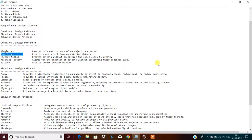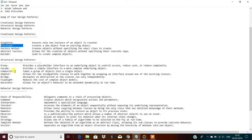The facade design pattern — also called session facade — provides a simple interface to more complex underlying objects. This is one of the most important design patterns. Composite, adapter, bridge, flyweight, and decorator also come under the category of structural design patterns.